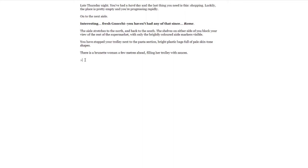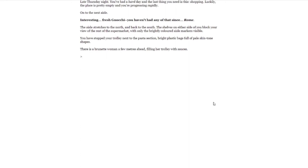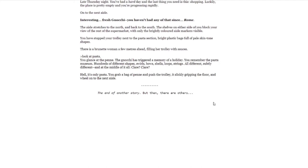I'm going to do a look at pasta. You glance at the penne. The gnocchi has triggered a memory of a holiday. You remember the pasta museum, hundreds of different shapes: swirls, bows, shells, loops, strings, all different, subtly different. And at the middle of it all, Claire. Hell, it's only pasta. You grab a bag of penne and push the trolley, it's slickly gripping the floor, and wheel onto the next aisle. The end of another story. But then, there are others.